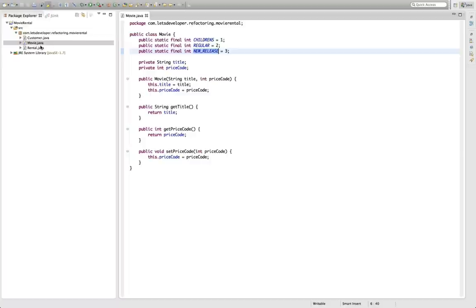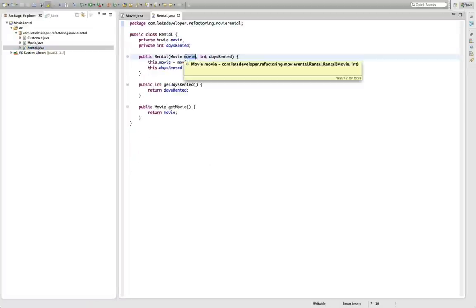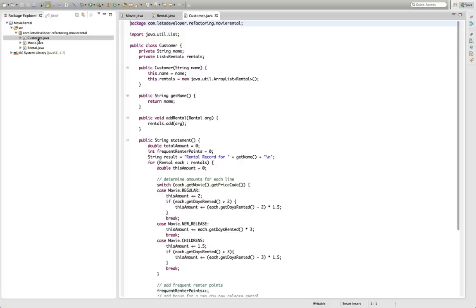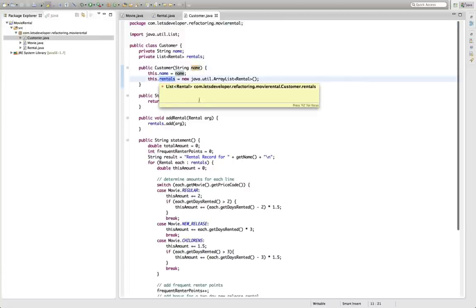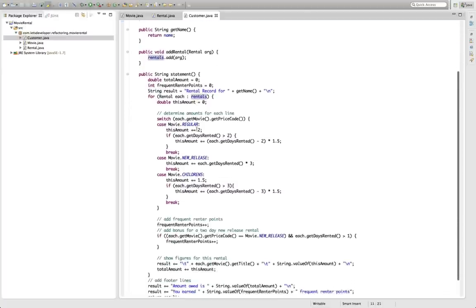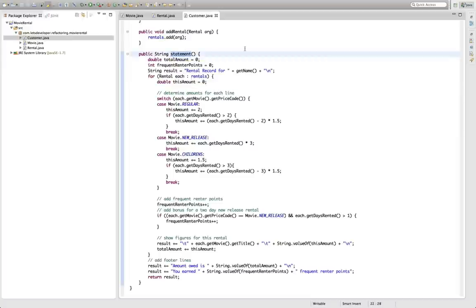Depending on this we define rental as a movie and a number of days the movie has been rented by the customer. This is pretty simple as well and then here comes the interesting part. So we have a customer and the customer consists both of a name and of a list of rentals where we can add new rentals to the customer in case he rents a new movie from the video store. And then we have down here the statement method which computes the actual statement we want to have for the customer currently.